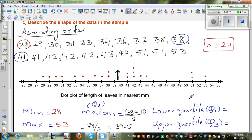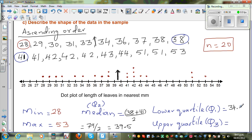The lower quartile is the middle of the lower half. You've got 10 values in the lower half, so the middle falls between the 5th and the 6th value — that's between 33 and 34, which would be 33.5. So 34.5 would come somewhere here — actually that is 33.5.